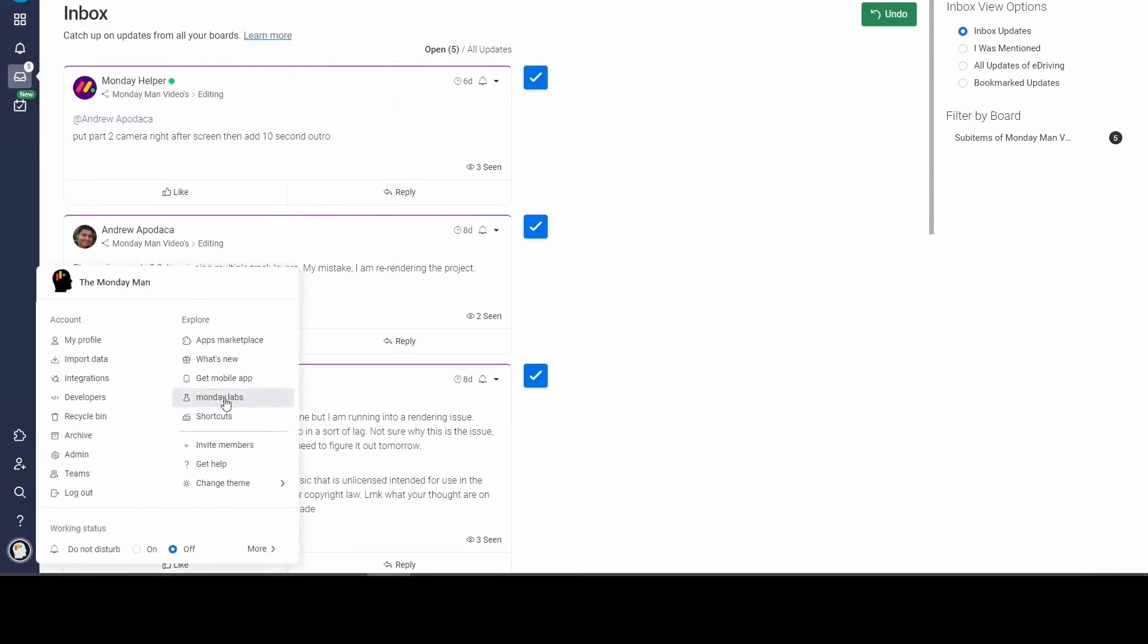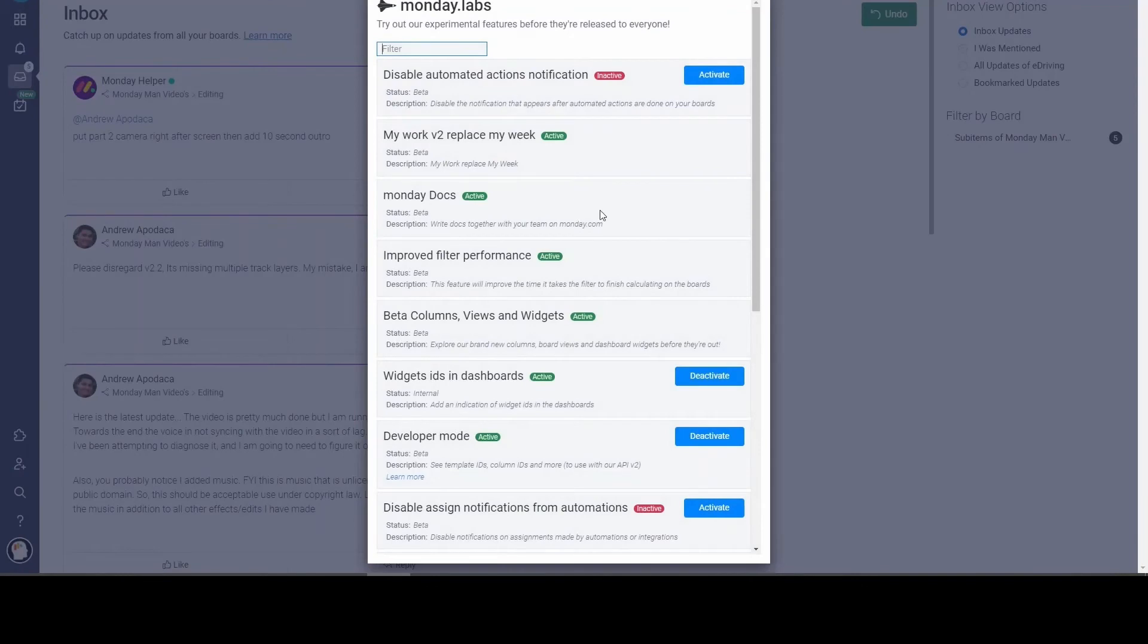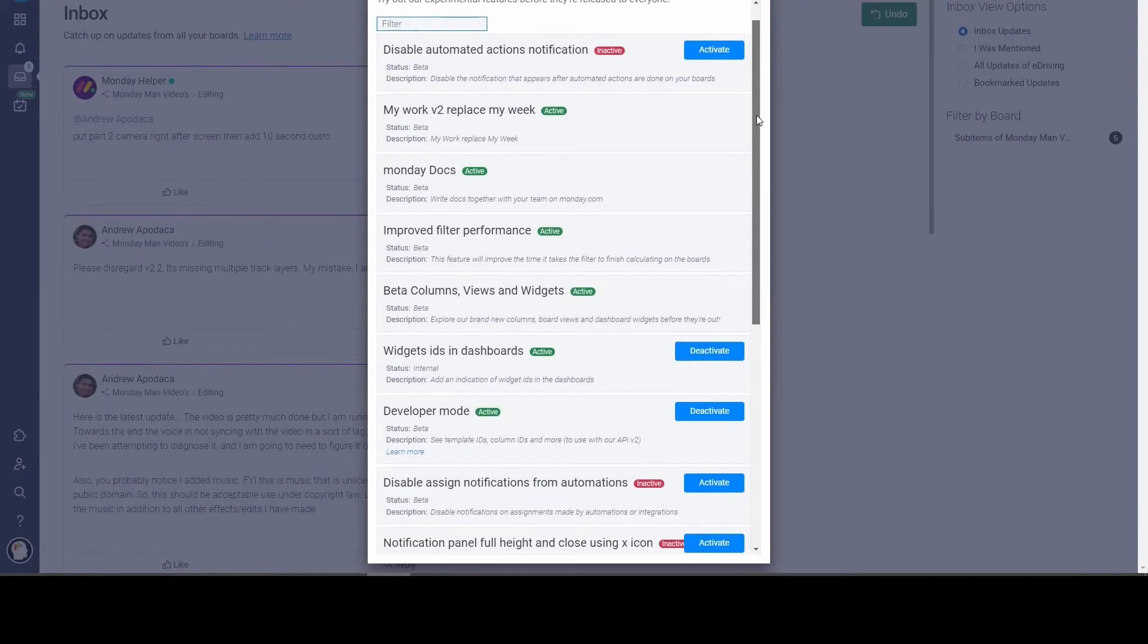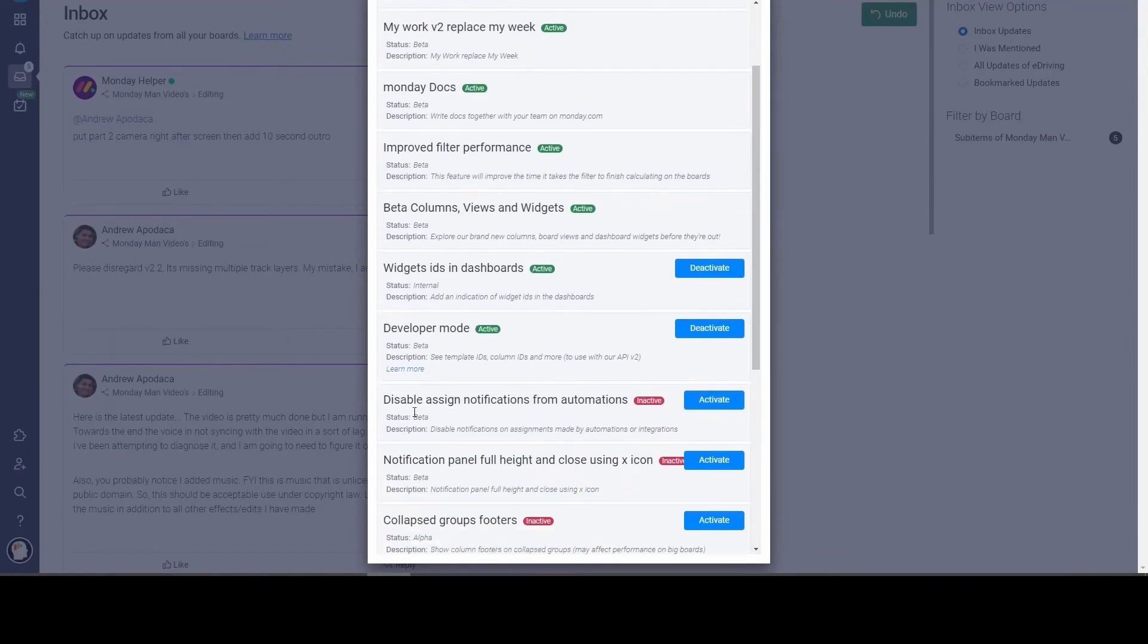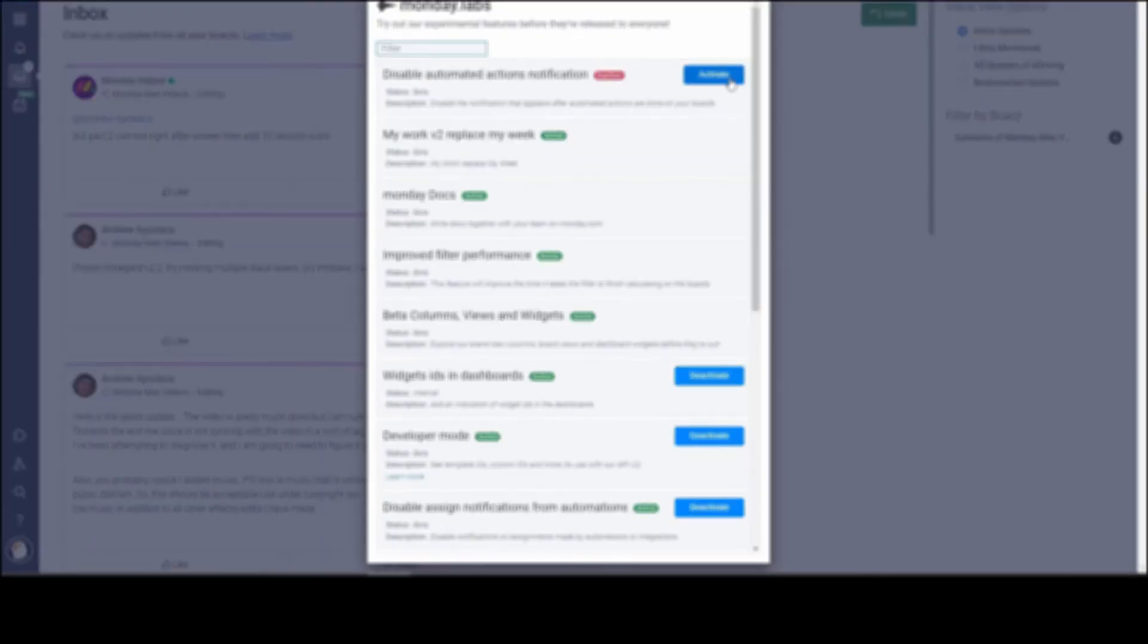Secondly, if you come down here and you go into Monday Labs, we now have the option to disable assignment notifications from automations. You can activate that. And then there's another one that they just added where you can delete additional automated notifications.